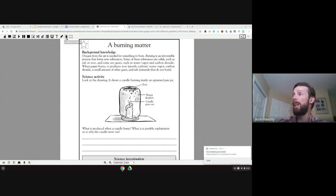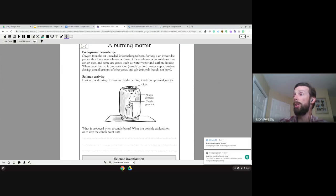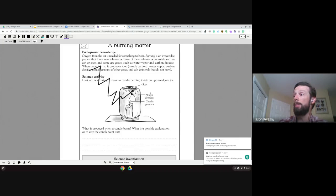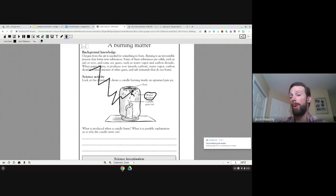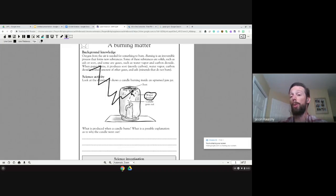The nice thing about the PDF reader is it does have this freehand drawing tool. The kids can draw over top of it, so if you want them to identify specific parts of what's going on, you can have that in there. We can use the exact same format in Google Classroom where we make a copy for each student and have them do all the response there.